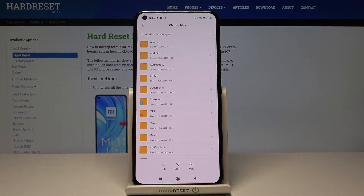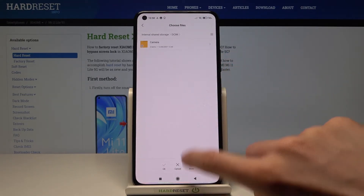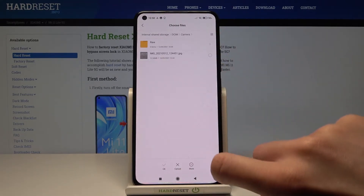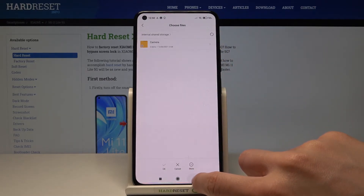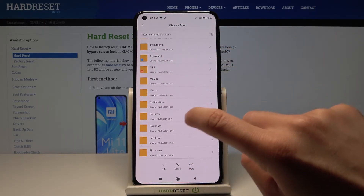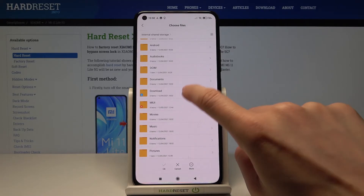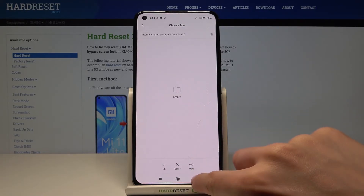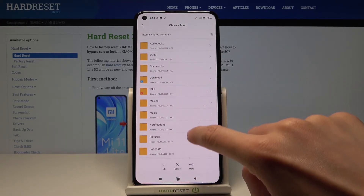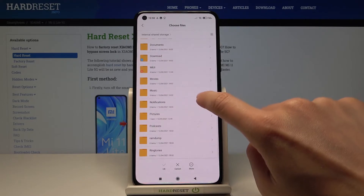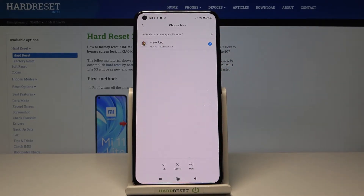Now let me pick a picture. It should be in downloads — looks like it's empty there. Maybe in pictures. Okay, here we've got it.